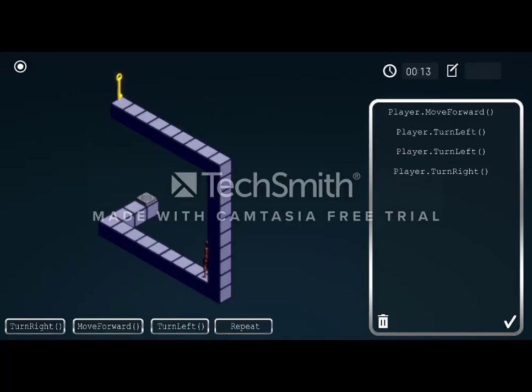Move forward moves the character forward one block in the direction it's facing, or it will be skipped if the player character is facing a wall. Turn left will rotate the character 90 degrees clockwise, and turn right will rotate the player 90 degrees counterclockwise.